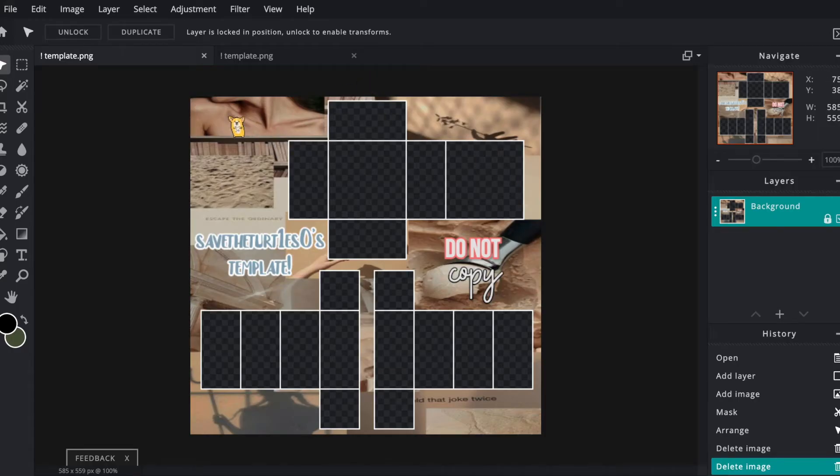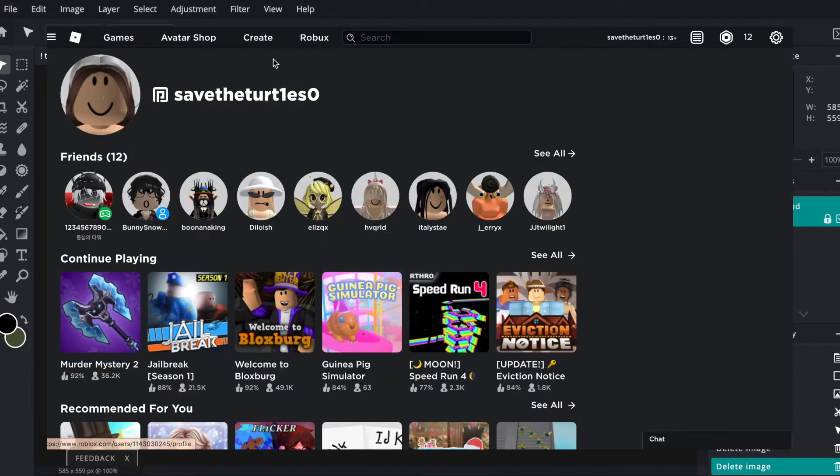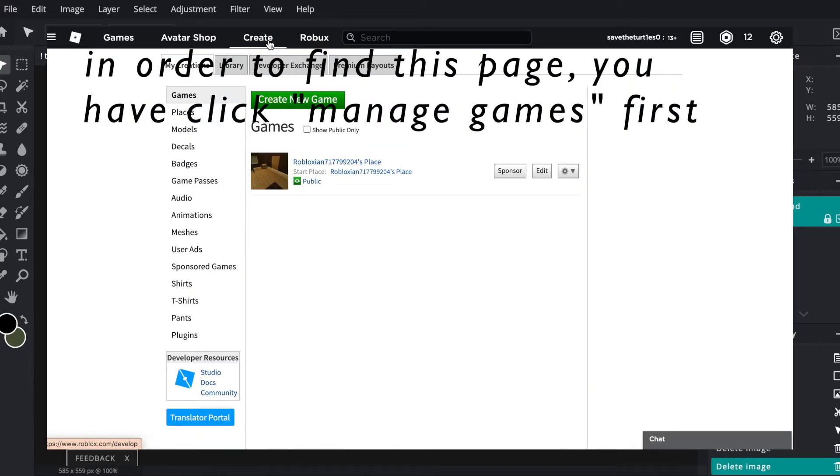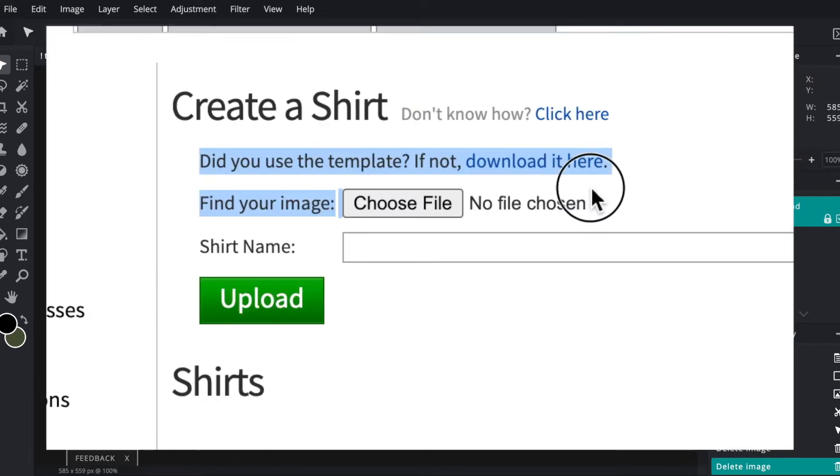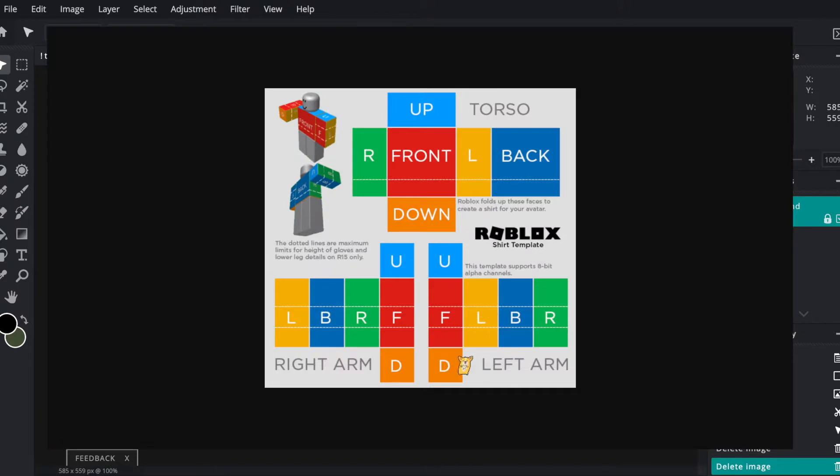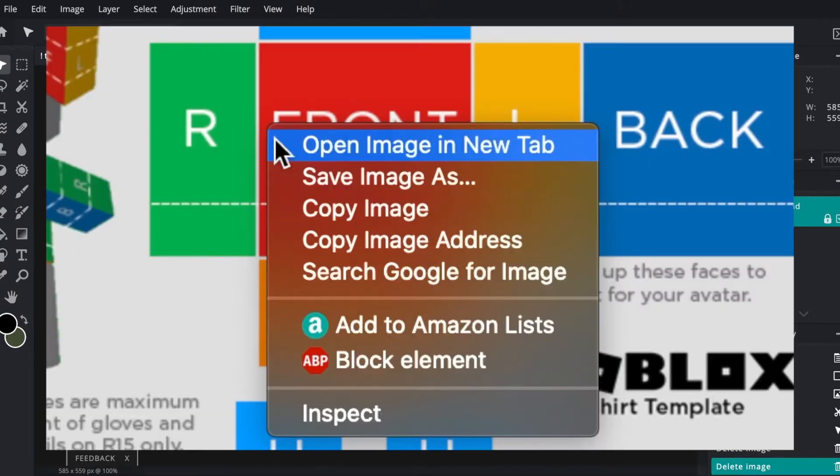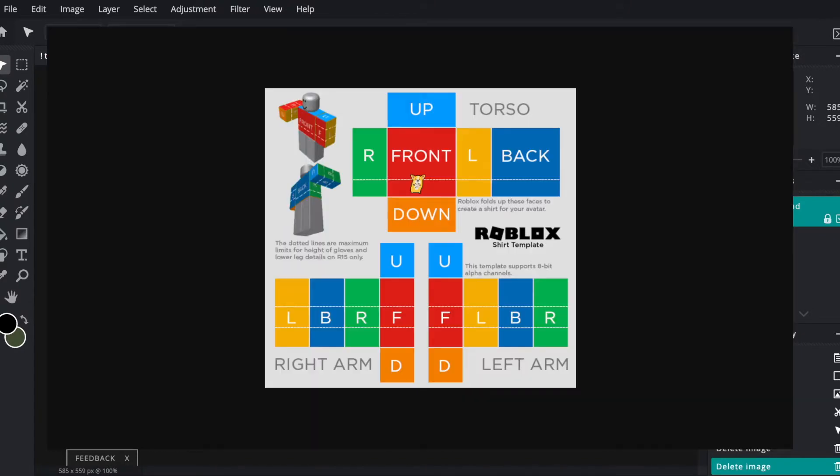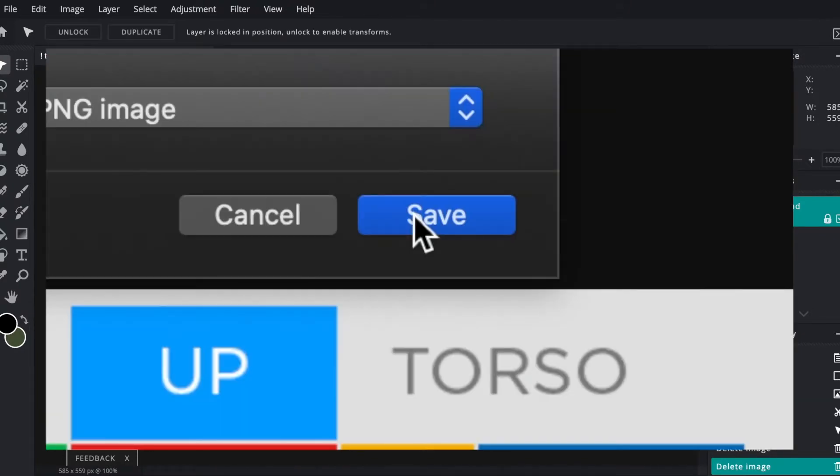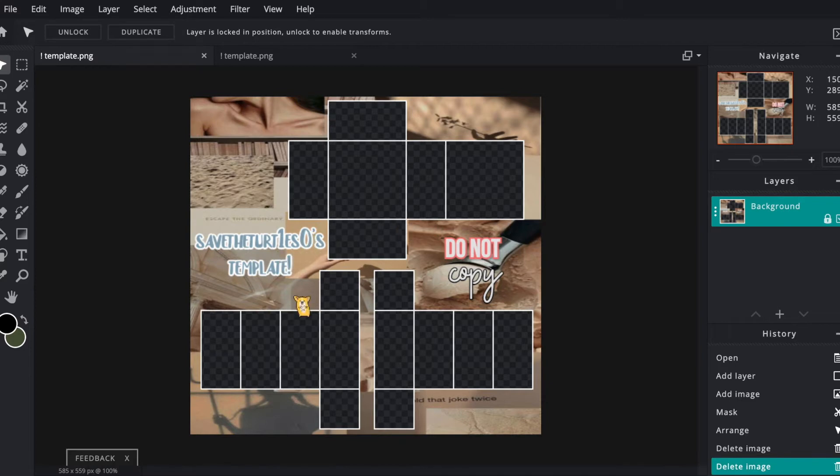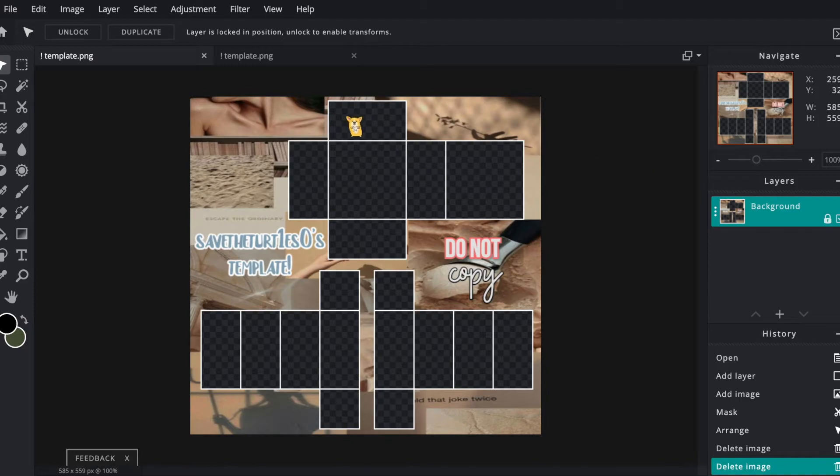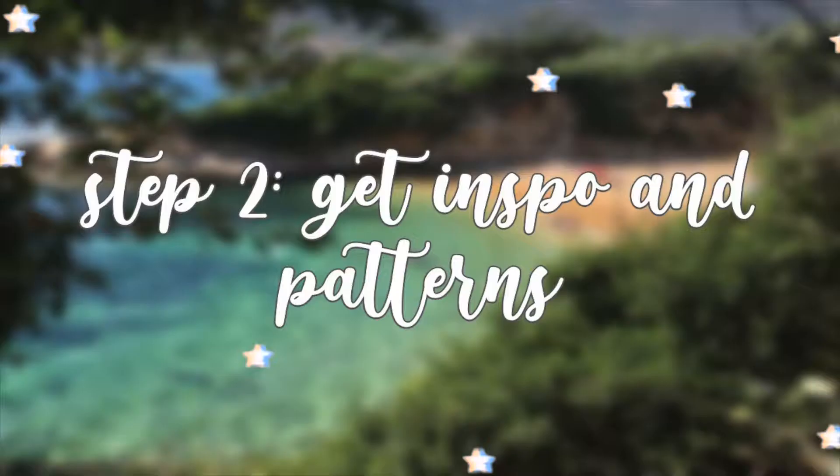So first you're going to need this template, and to get that, I'll insert a clip on how to do that here. So I personalized mine as you can see. I added my name that is really outdated, I'm going to change soon, and I have some pictures in the background. If you guys want me to do a tutorial on how to make a personalized template, then let me know in the comments.